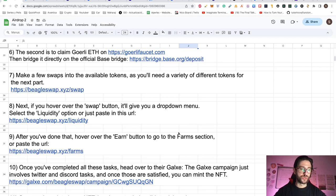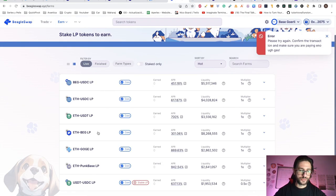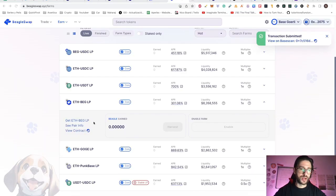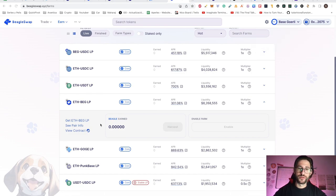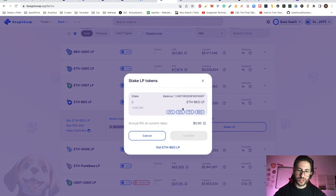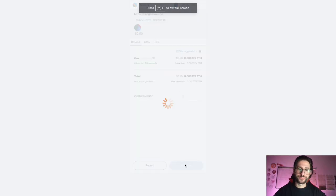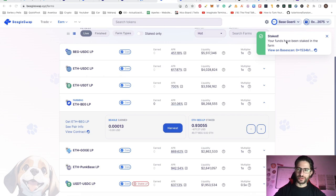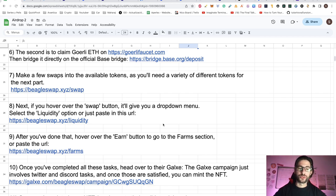We go to step nine: we want to farm now. Go to the Earn button and then to Farms, and we can add some liquidity there on the Ethereum-BEG pair. Enable it — remember you need to select the farm that matches the liquidity pool you already created and are participating in. After this is finished, click Enable and then Stake LP. I will put 75% of the LP that I already entered, click Confirm. Transaction submitted. Now wait until the transaction is complete. Funds have been staked. With that, we finish the transactions part on the application.